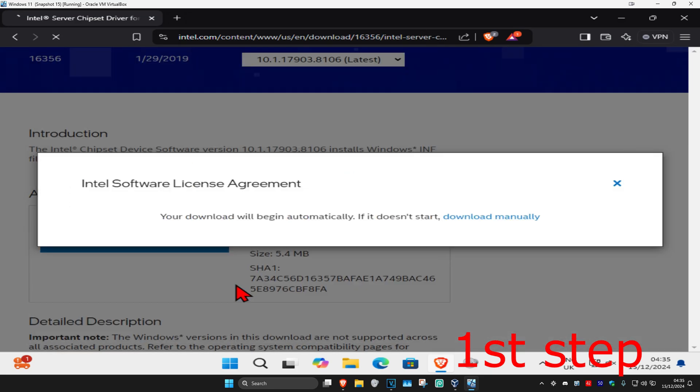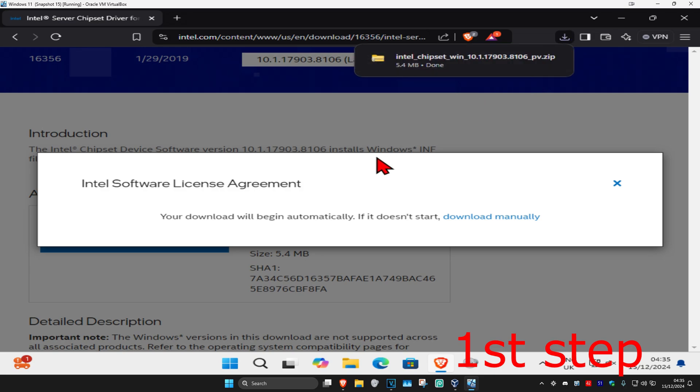Then click on I accept. It's now going to start downloading. If it does not start downloading, then you're going to click on download manually.